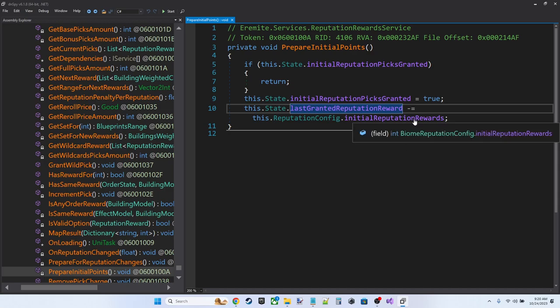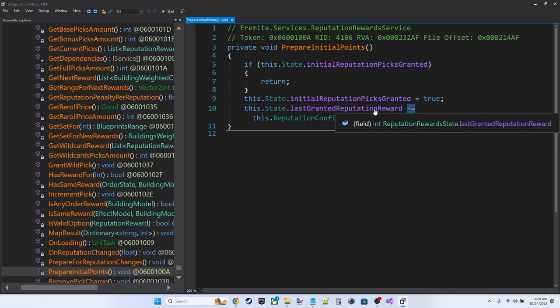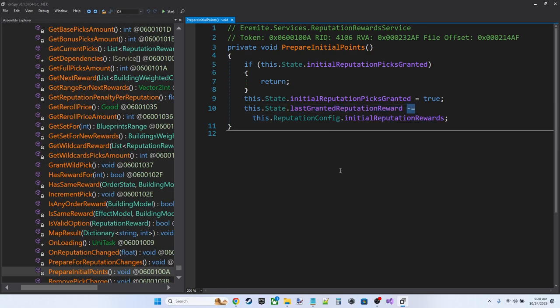So initial reputation rewards here. This is a config value. This is going to be set to three. And when we subtract this, this value gets set to negative three. And then another part of the code will see that value and grant us our three initial picks.